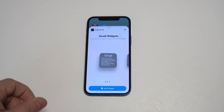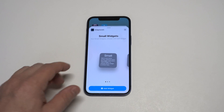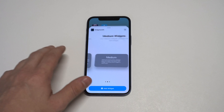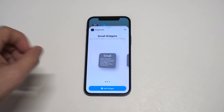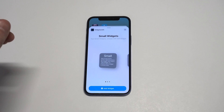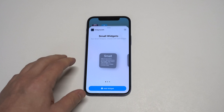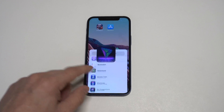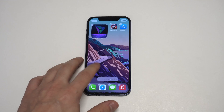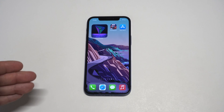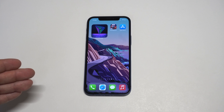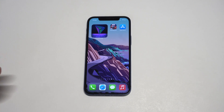What's cool about using Widgetsmith is that you can really create your own custom widgets, which I'm going to show you how to do here. You have three different size options: small, medium, and large. I've already done a few that I have on the back end here, but I'm going to show you how to do this from scratch.